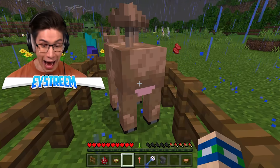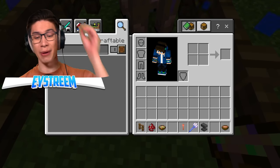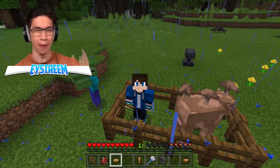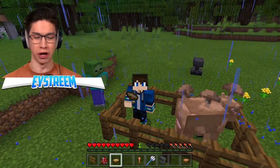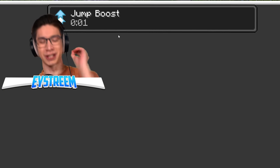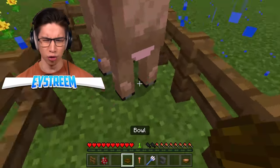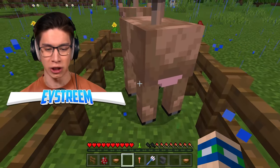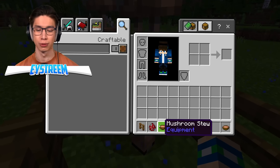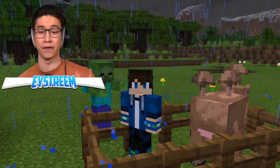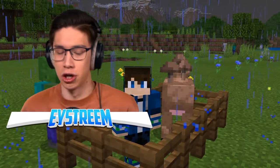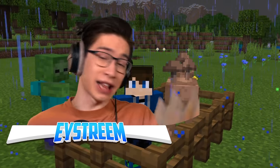Now we get ourselves a bowl and milk its udders. It actually worked - we got ourselves some suspicious stew! If you eat it, it gives you a random potion effect. We got jump boost just for a few seconds. If you milk it without feeding it a flower, you still get mushroom stew. But every time you want suspicious stew, you have to feed your brown mooshroom a different flower. It's a much easier way than brewing potions.